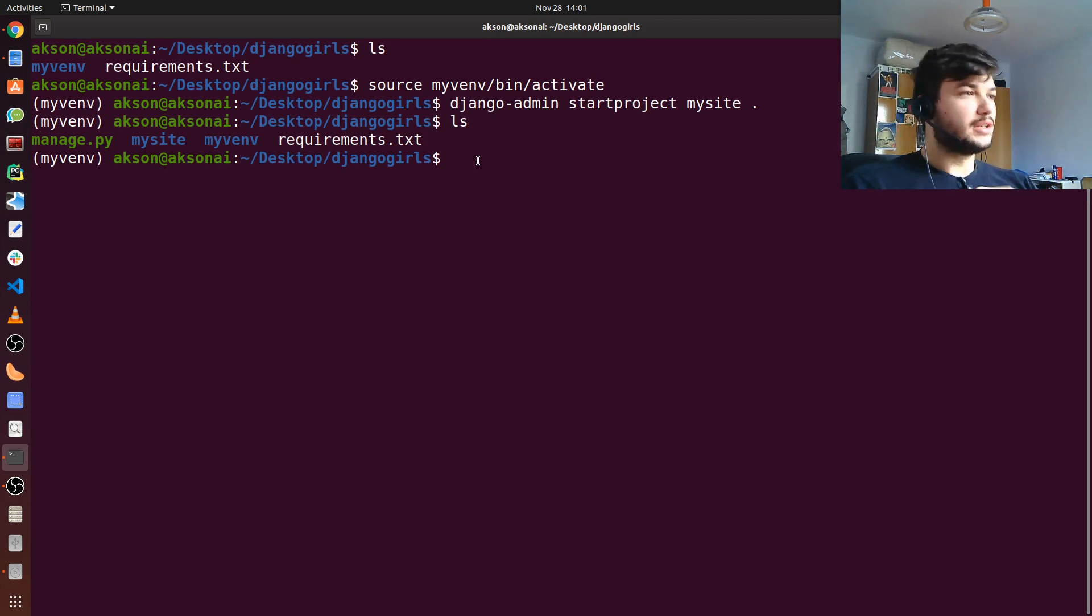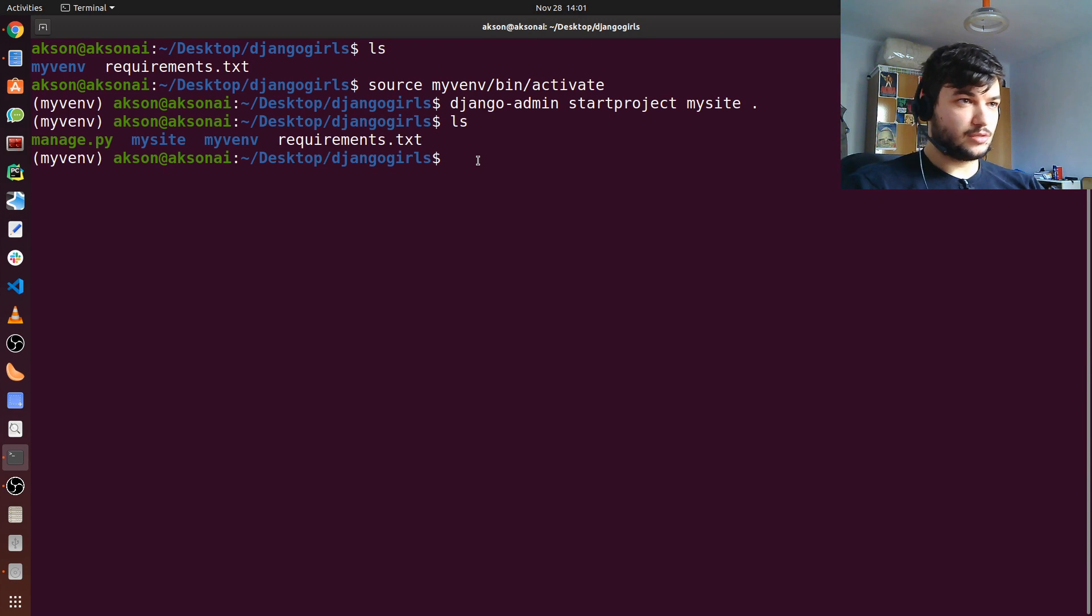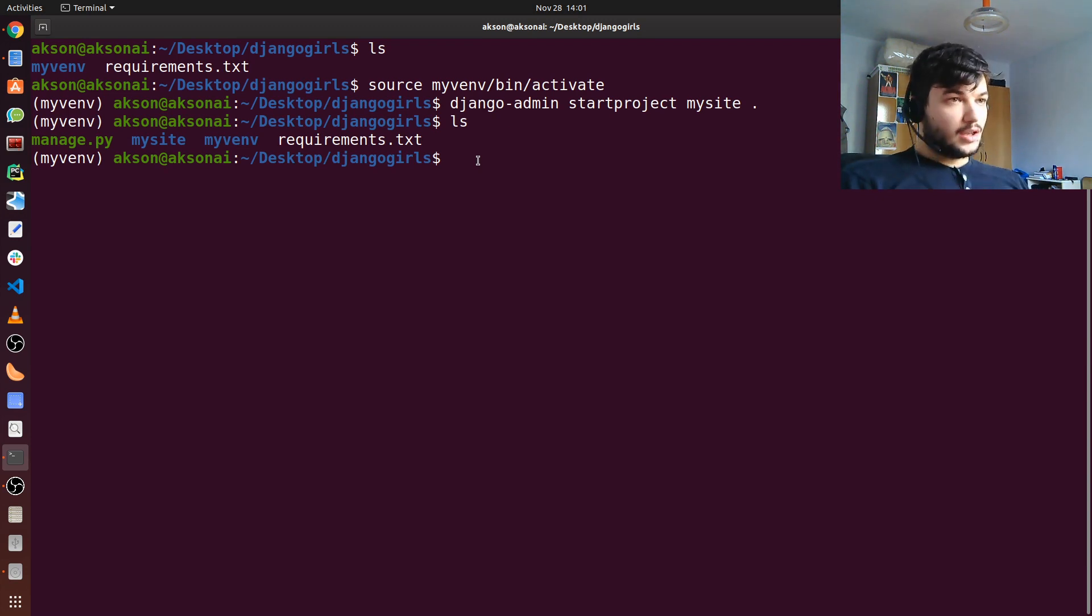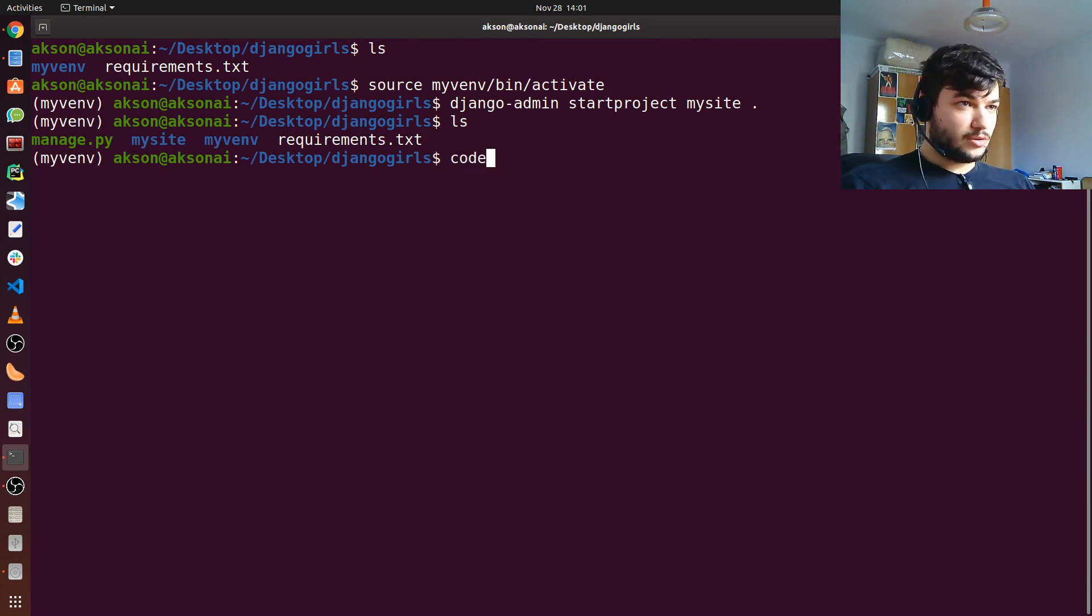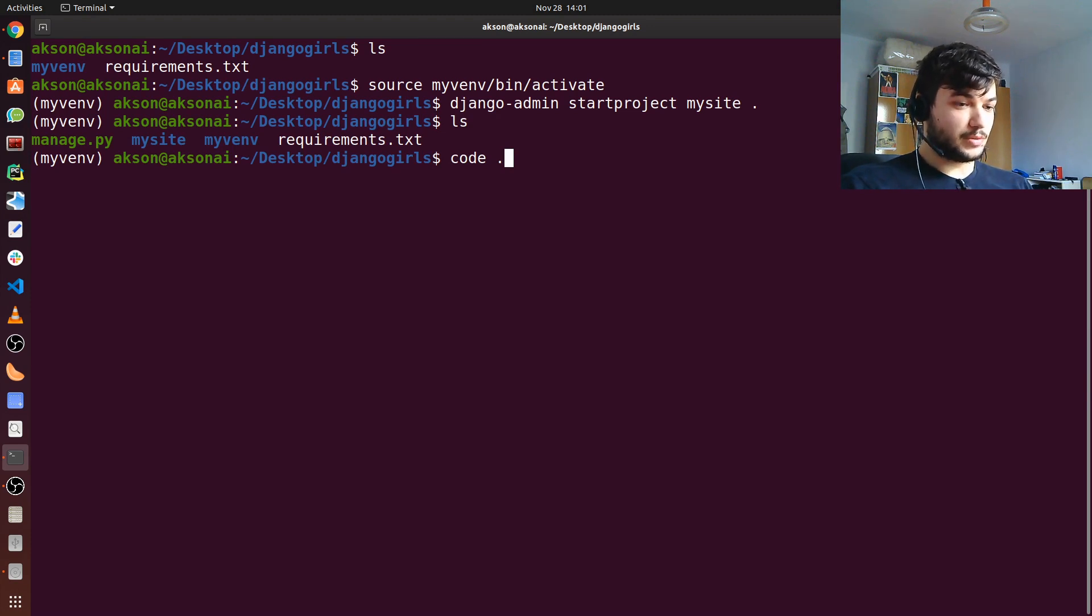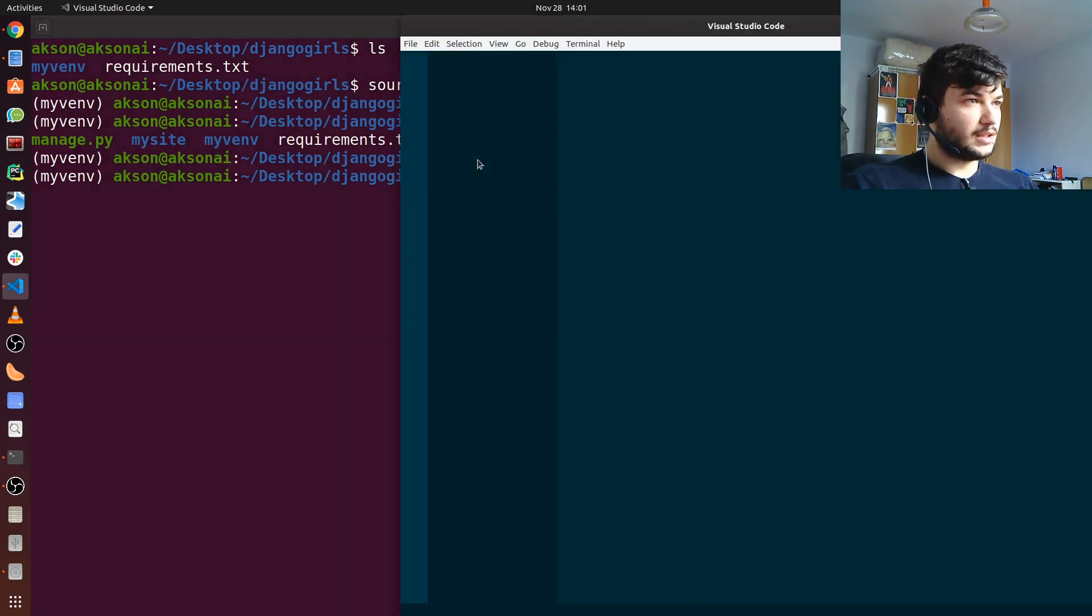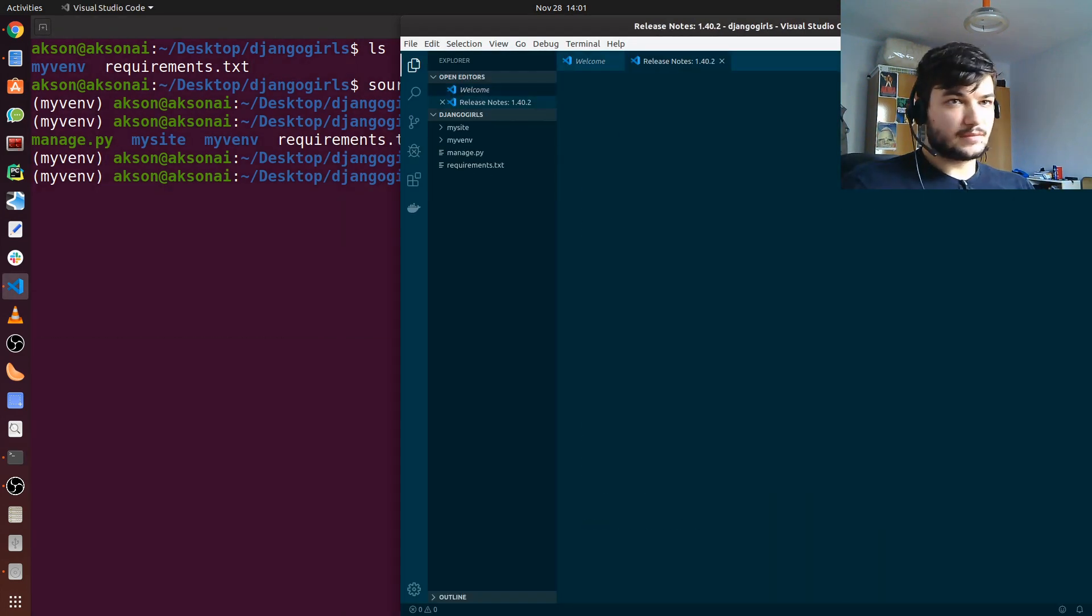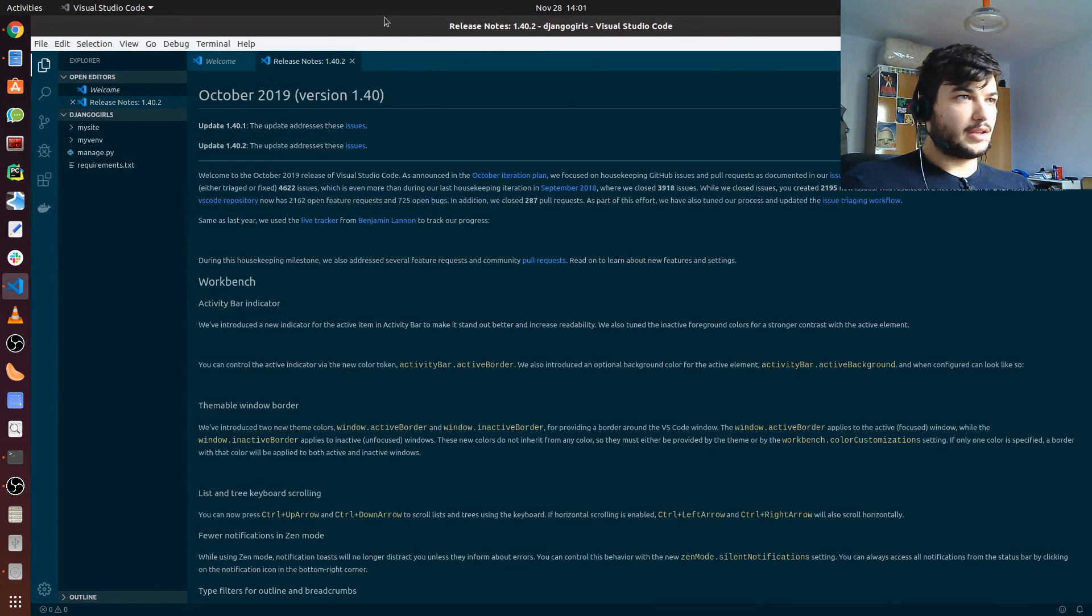Now to open the project, I'm going to use Visual Studio Code, which we installed in our first video. Here's a neat trick to use Visual Studio Code: just type in code dash, which means open the current directory with Visual Studio Code, and it will open the project. Hit enter, and here it is.